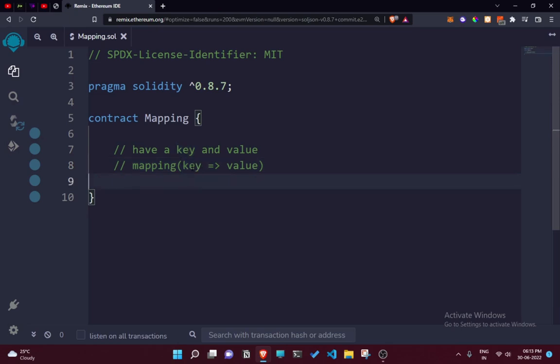Let's take an example of a college university. In a college, a certain ID is assigned to a certain student. Through that ID, the college board can easily access their name, roll number, date of birth, and all kinds of stuff. If you're familiar with JavaScript, mapping is very similar to an object, and in Java, it's very similar to a HashMap.